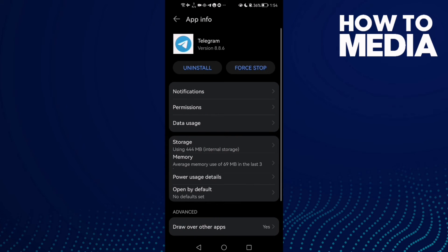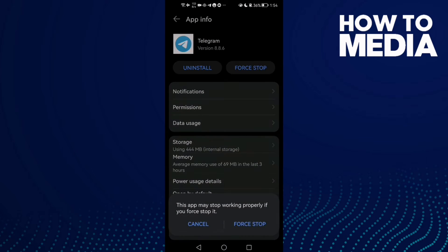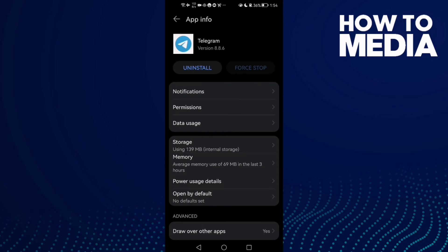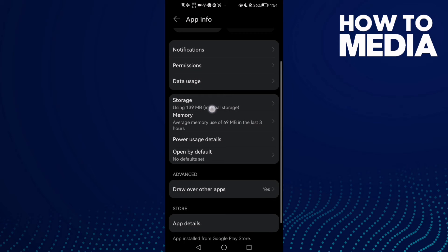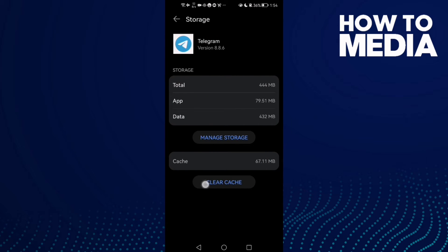Then click Force Stop, and then click Storage. Click Clear Cache.